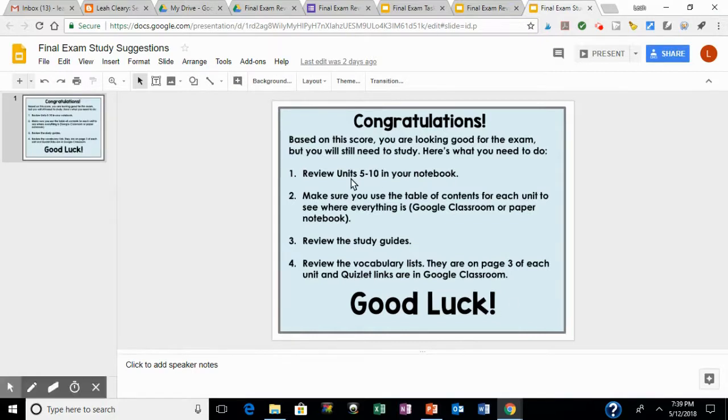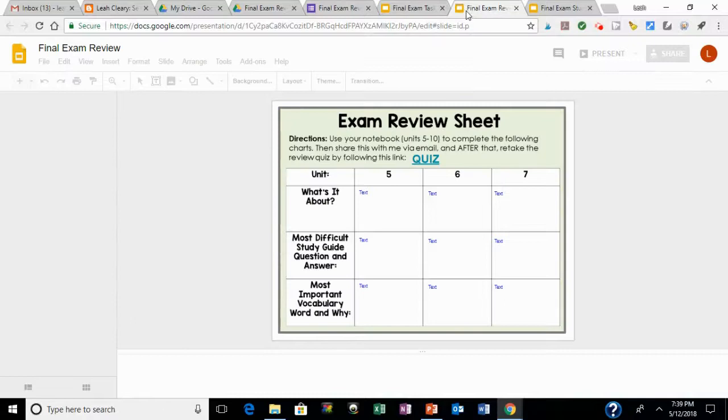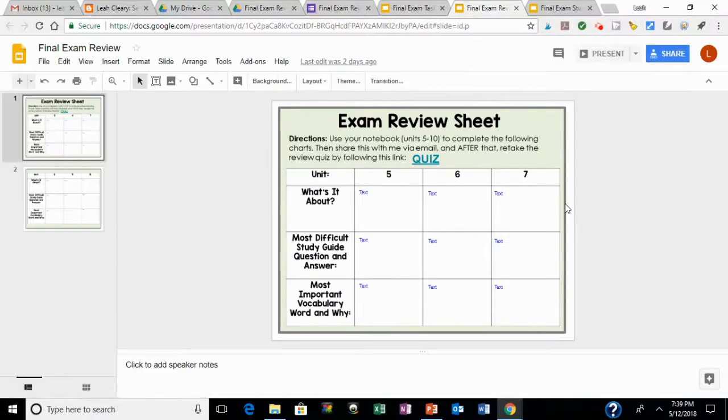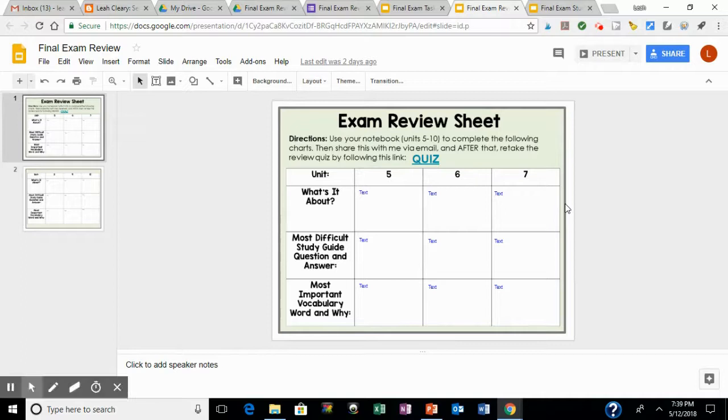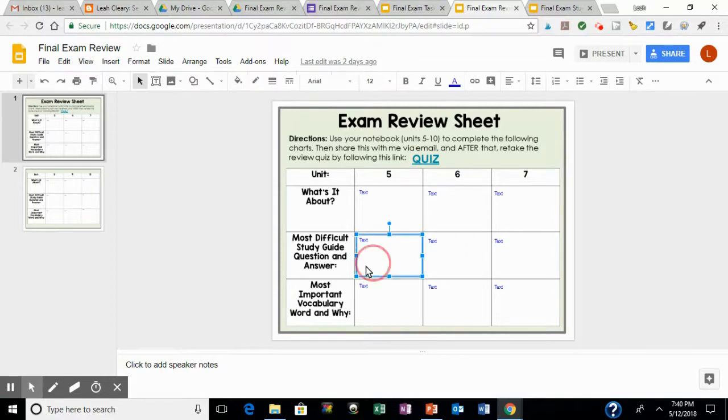If they're intermediate, they're going to have to retake the quiz after they do this assignment for me. They're going to go through their notebook, summarize each unit for this semester, write the most difficult question and answer from their study guide and what they think the most important vocab word is. So it just basically gets them to review in a really broad way because they need to go back over it,